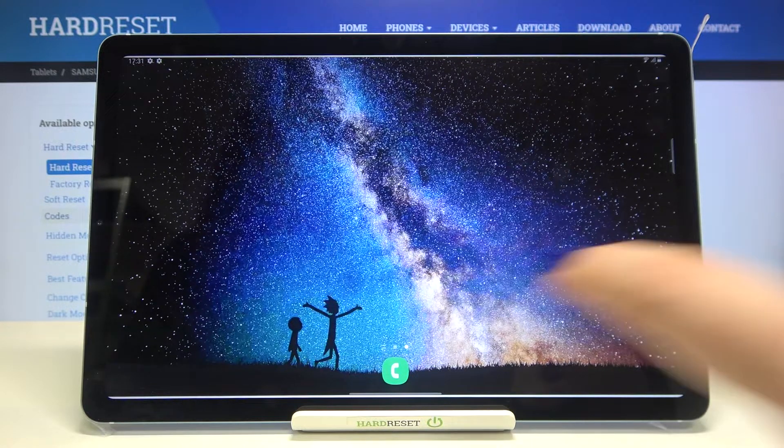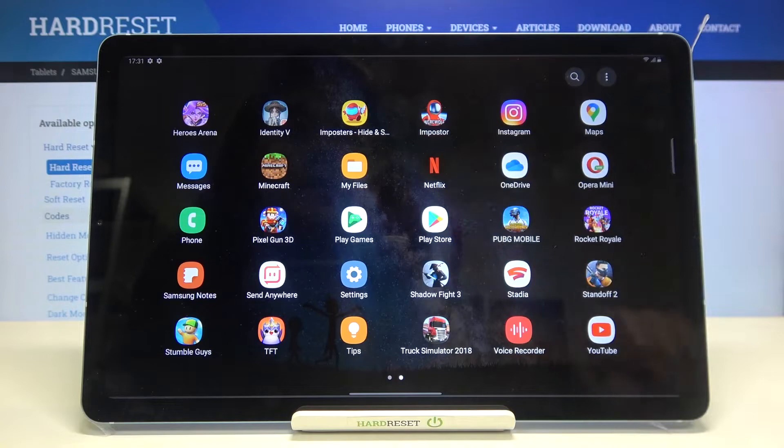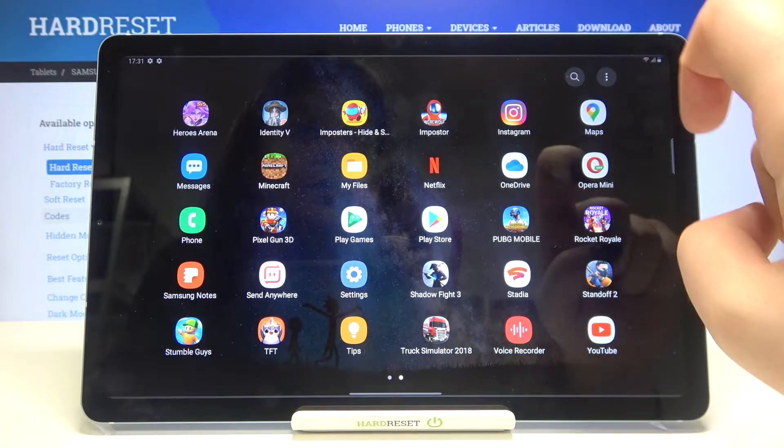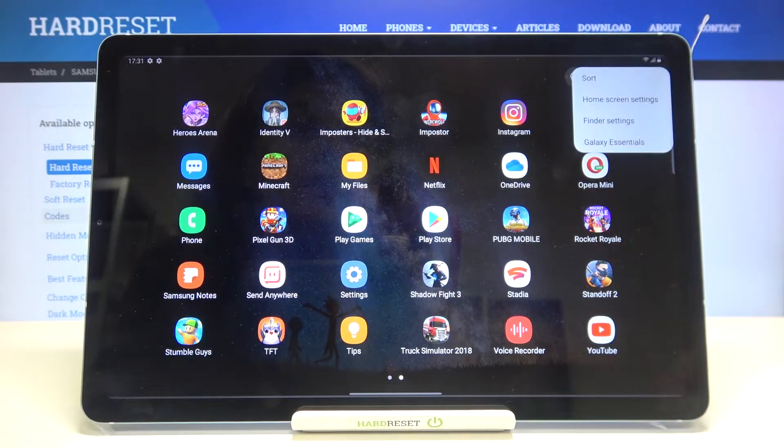So firstly, let's open the list of apps and all you have to do is simply tap on this three dots icon in the right upper corner.